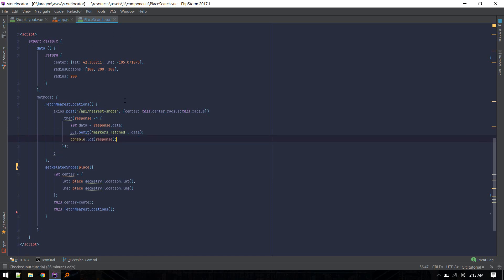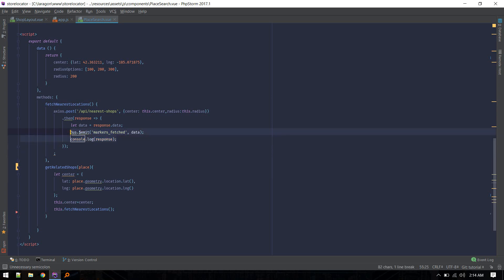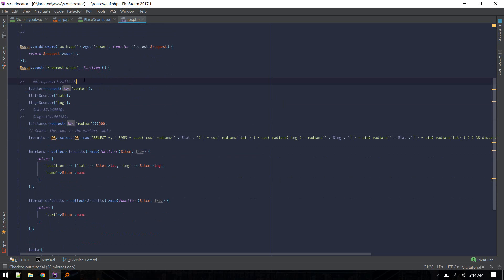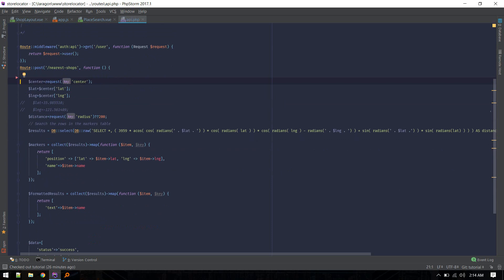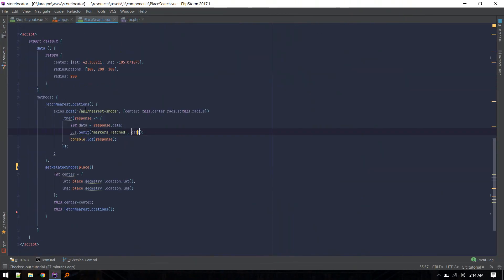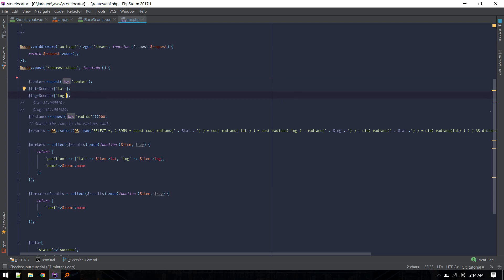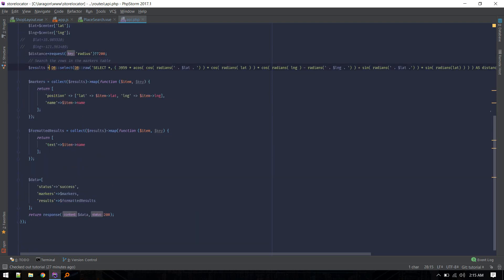Now let's switch to the backend code to understand the data structure. I've defined this API route - we could do it in web but it's easier to test in api.php. We get center as a request, passing that center and radius. From the center we fetch the latitude and longitude values. We also get the radius, and if the radius isn't present we set a default.